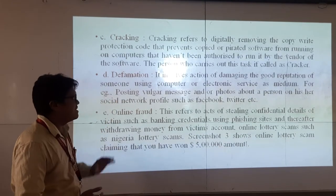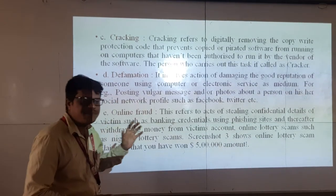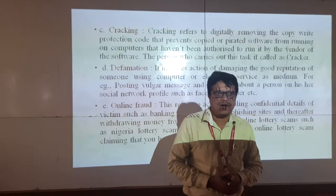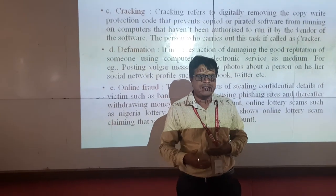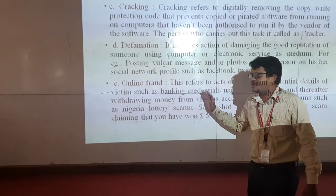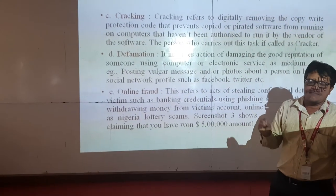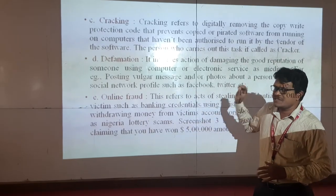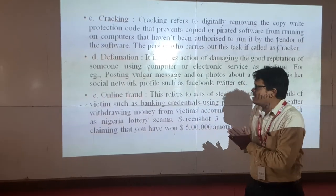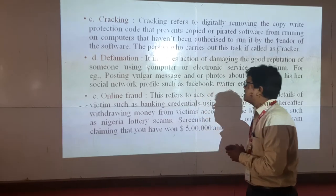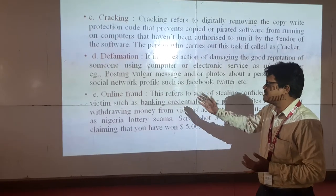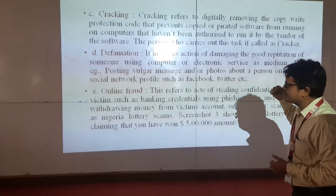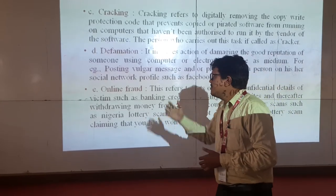The next type is defamation, which refers to damaging the reputation of a person, an organization, or anything else. These people damage reputations using threats, affecting public or private sectors. An example is posting vulgar messages on websites along with photos or different types of content spread across the entire system.